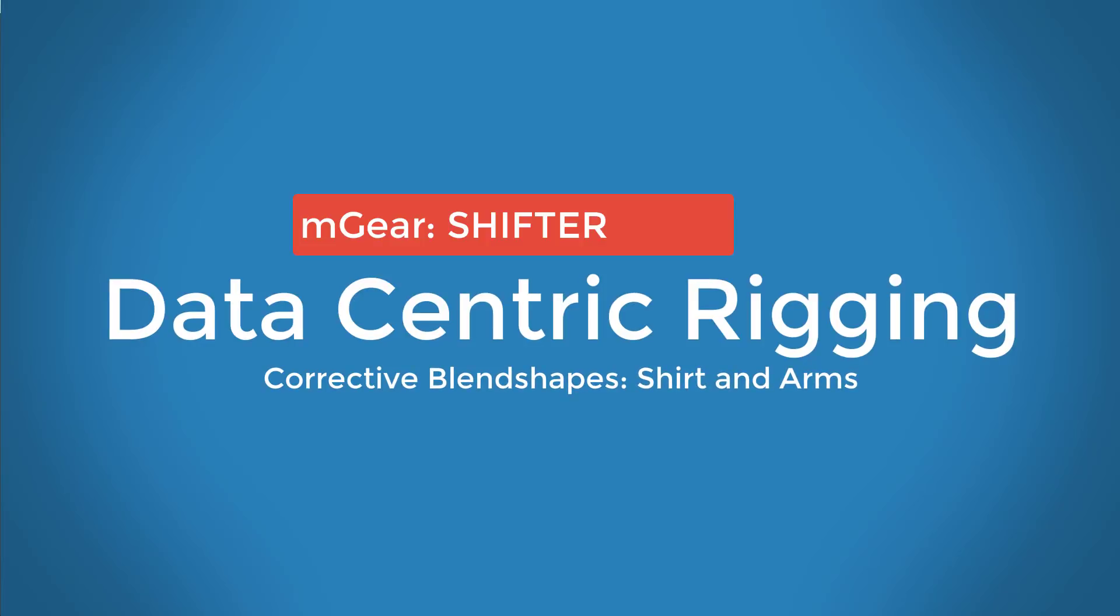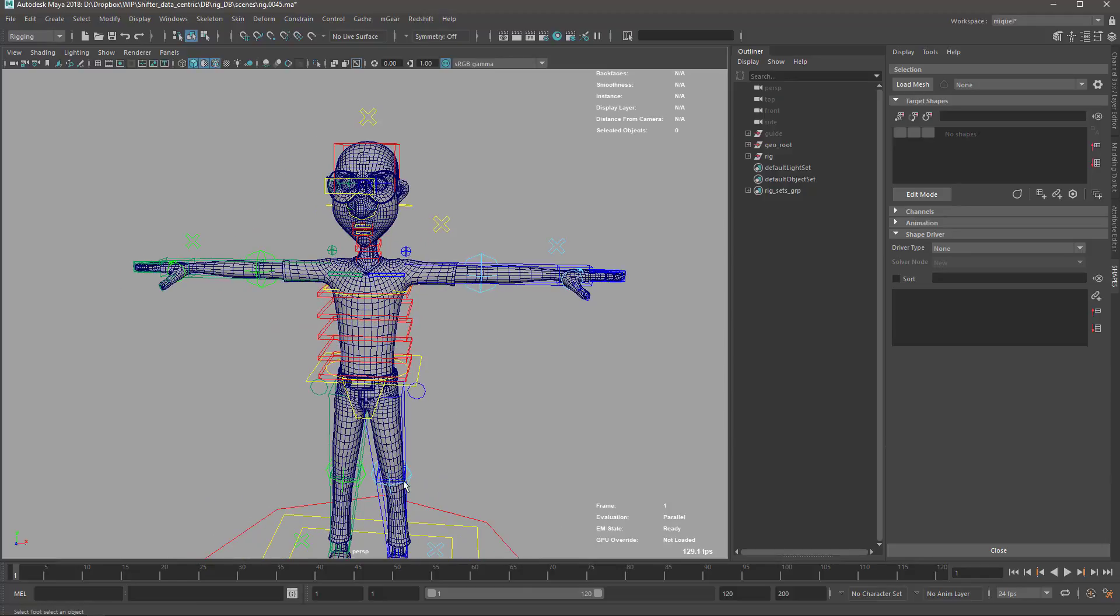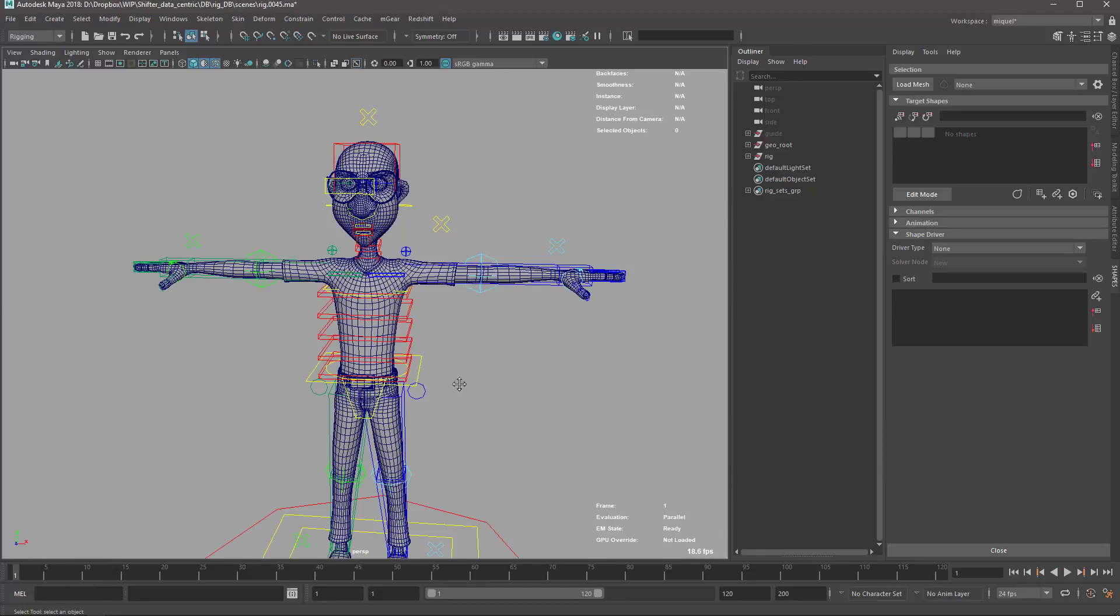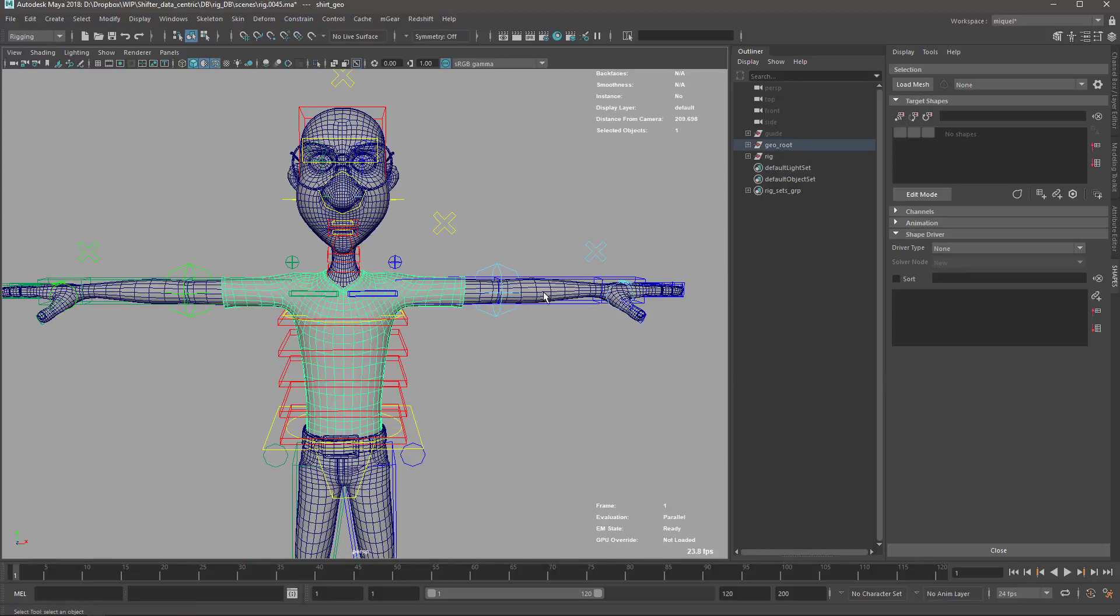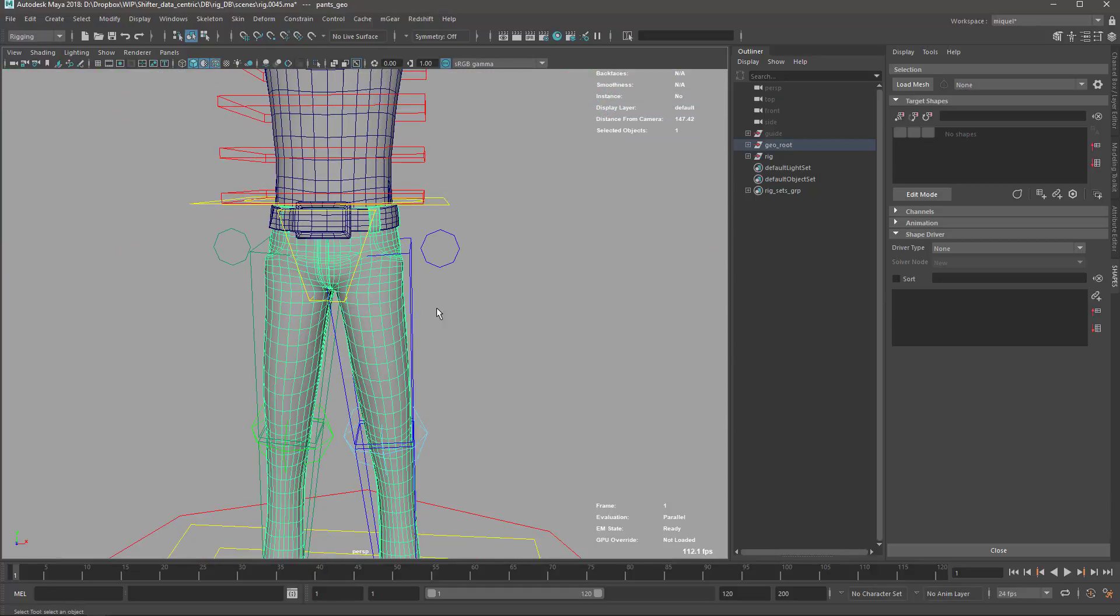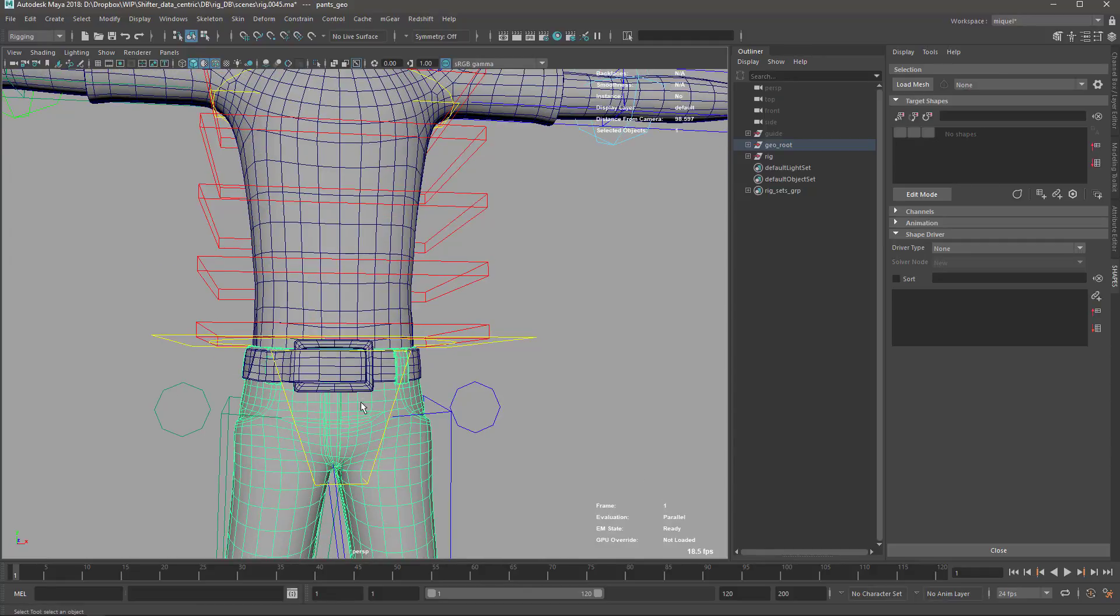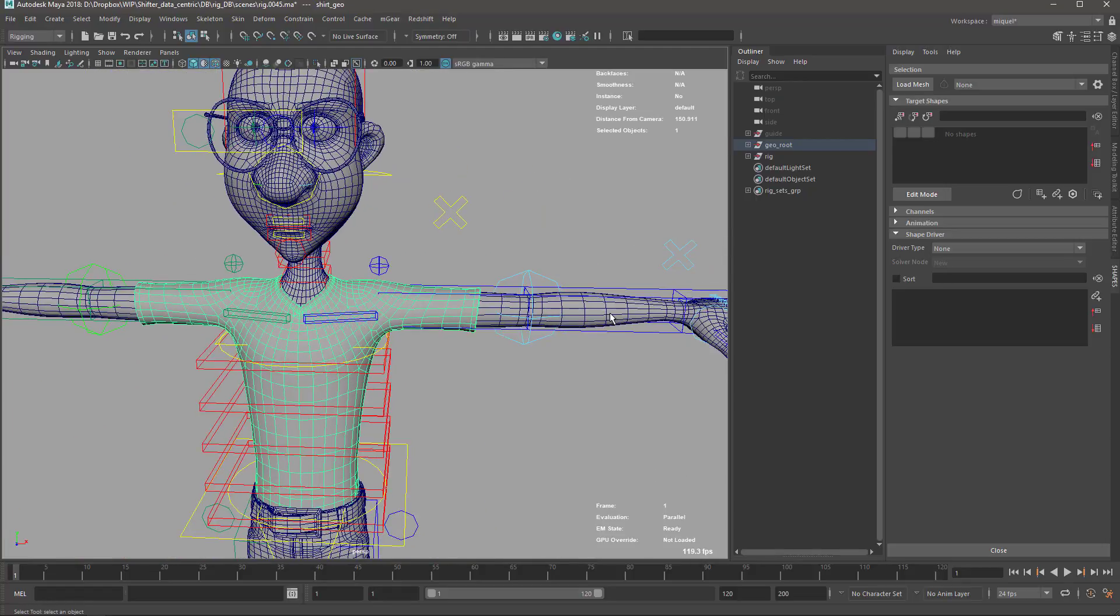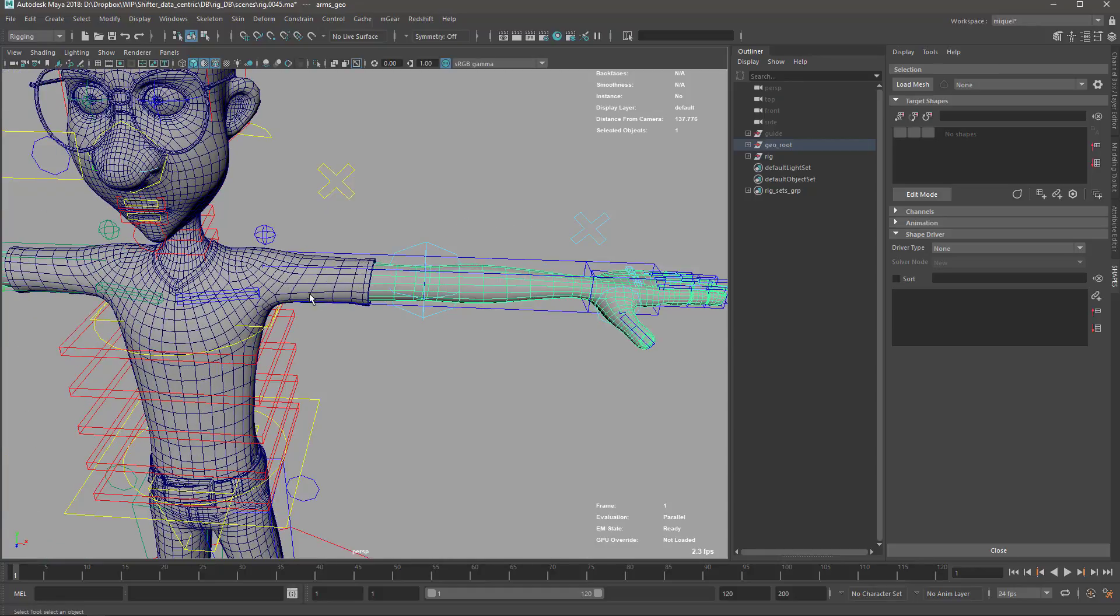Hi there, welcome back. Last video we were talking about the corrective blend shapes and we did the range of motion that we're going to use to model our blend shapes. So we'll start with the t-shirt and the arms, and later we'll do the trousers or pants because this one is asymmetric. For the moment we'll do the easiest part that is symmetrical and also the arms with the fingers.